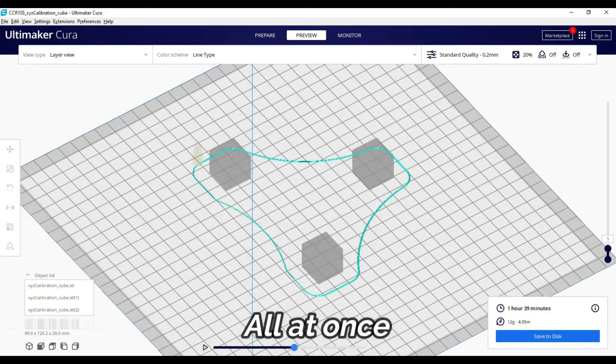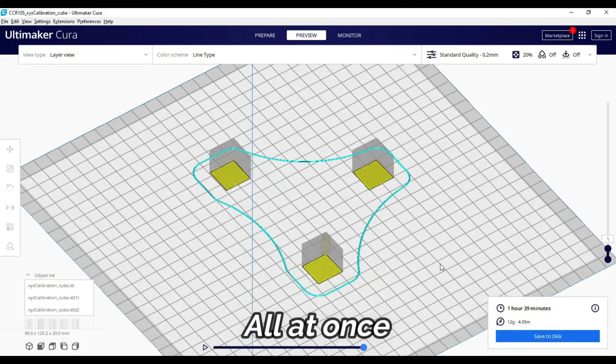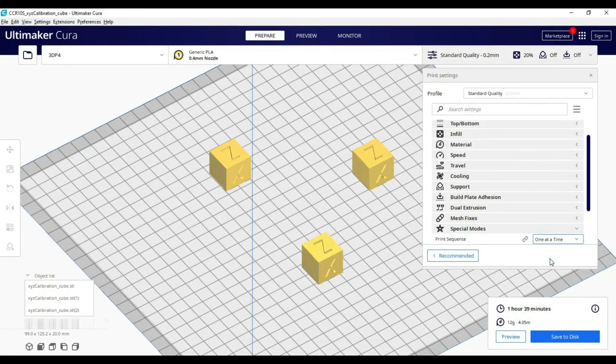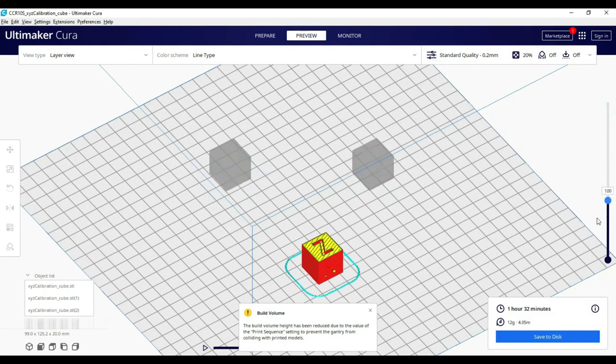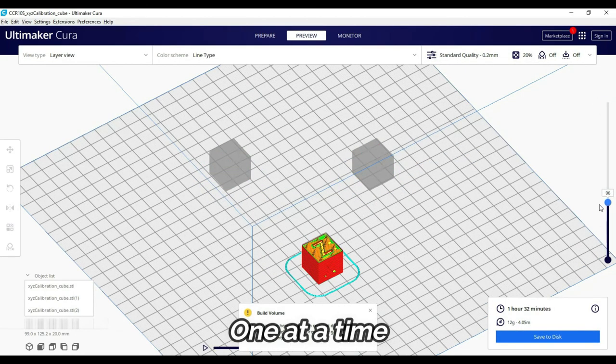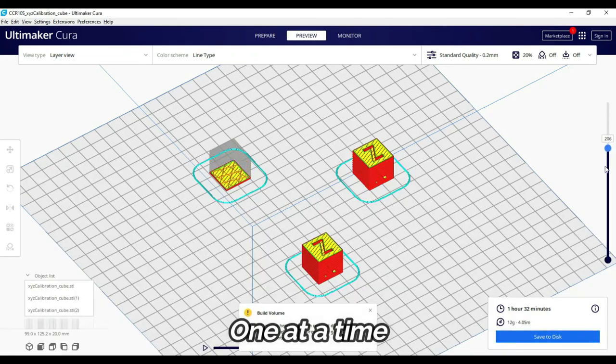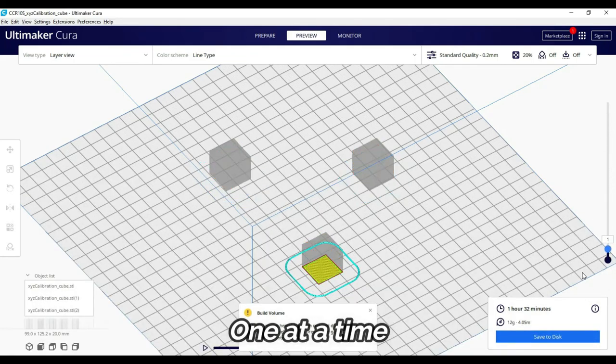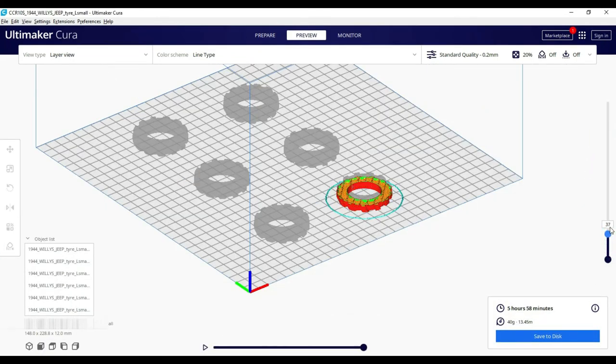After the first layer of one object, the second layer of the printer is printed. When we are on sequential printing, each model is individually printed after the other model is completed.